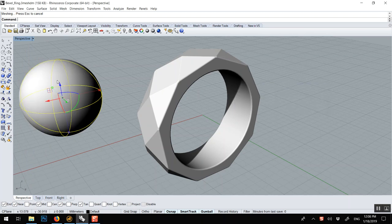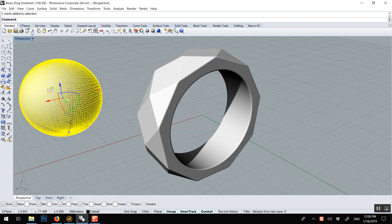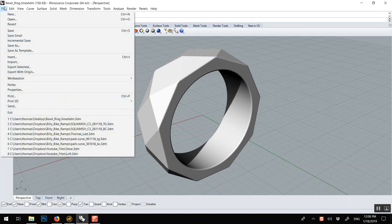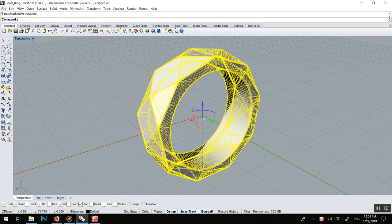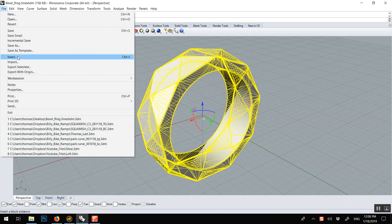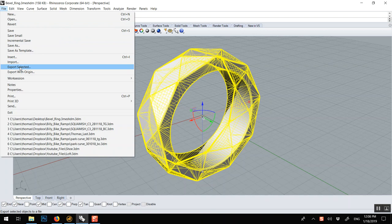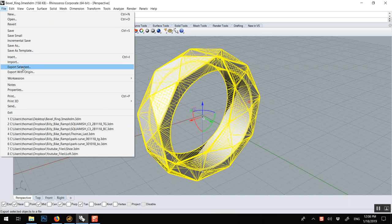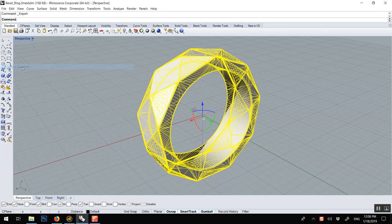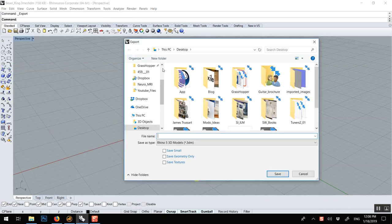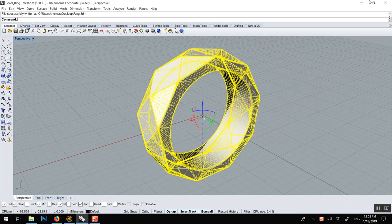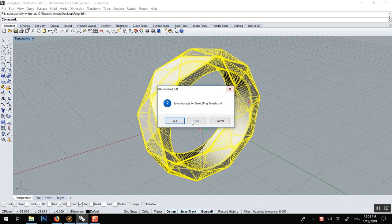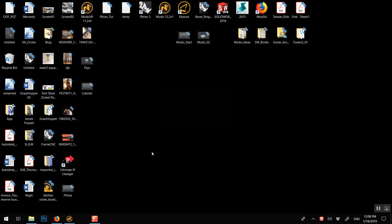Then you can delete the solid, and you just export this. You go File, Export Selected. So I'll do it with this one. File, you don't even need to go Export, you could just go Save As. Export Selected. So you're only grabbing one, and call it Ring. And it can be a Rhino file, you don't have to save it as something else. And close Rhino, or leave it open.